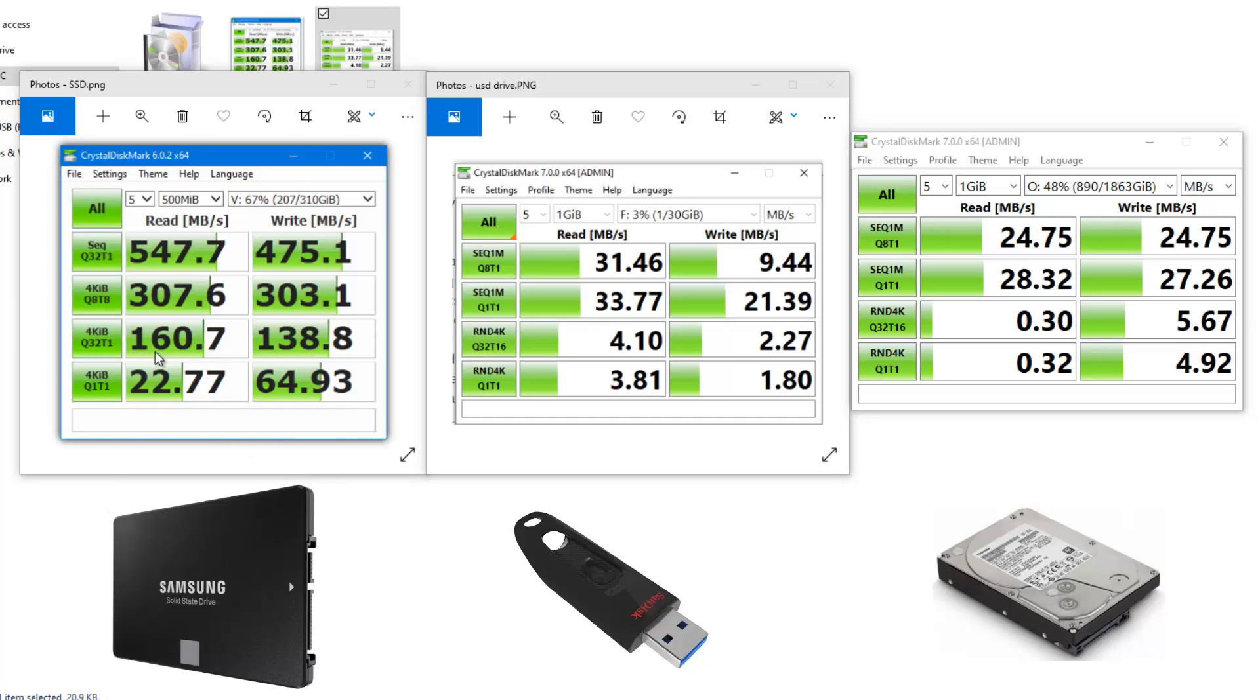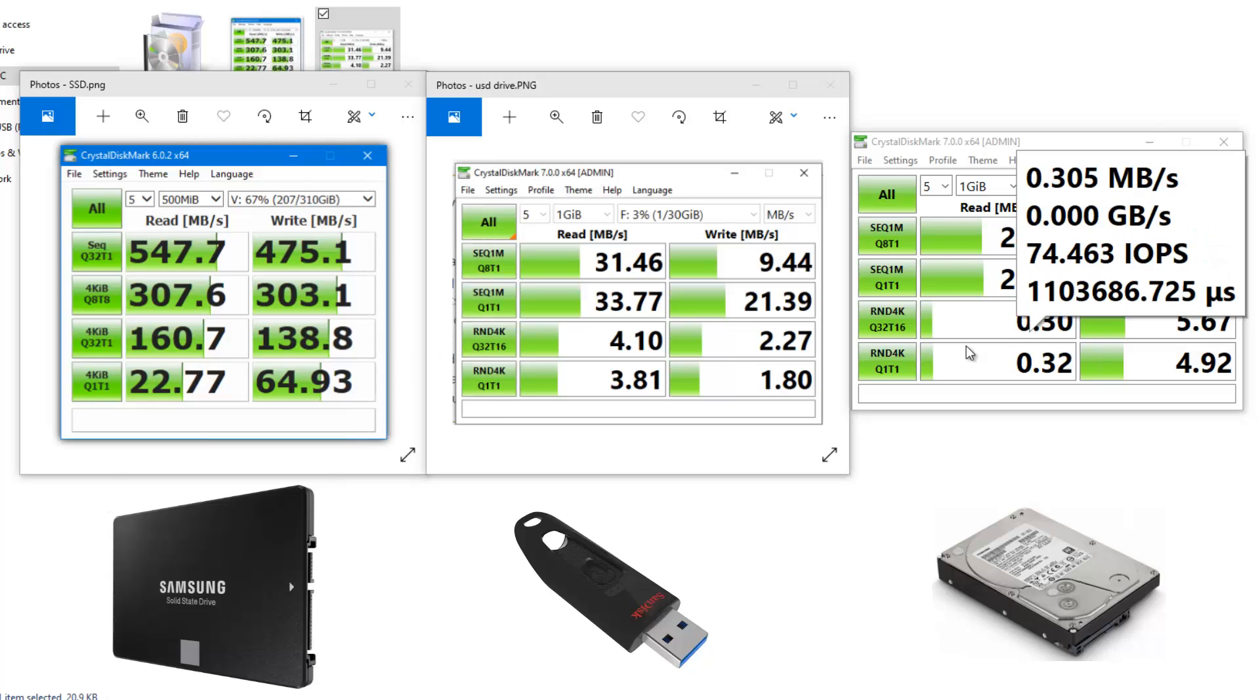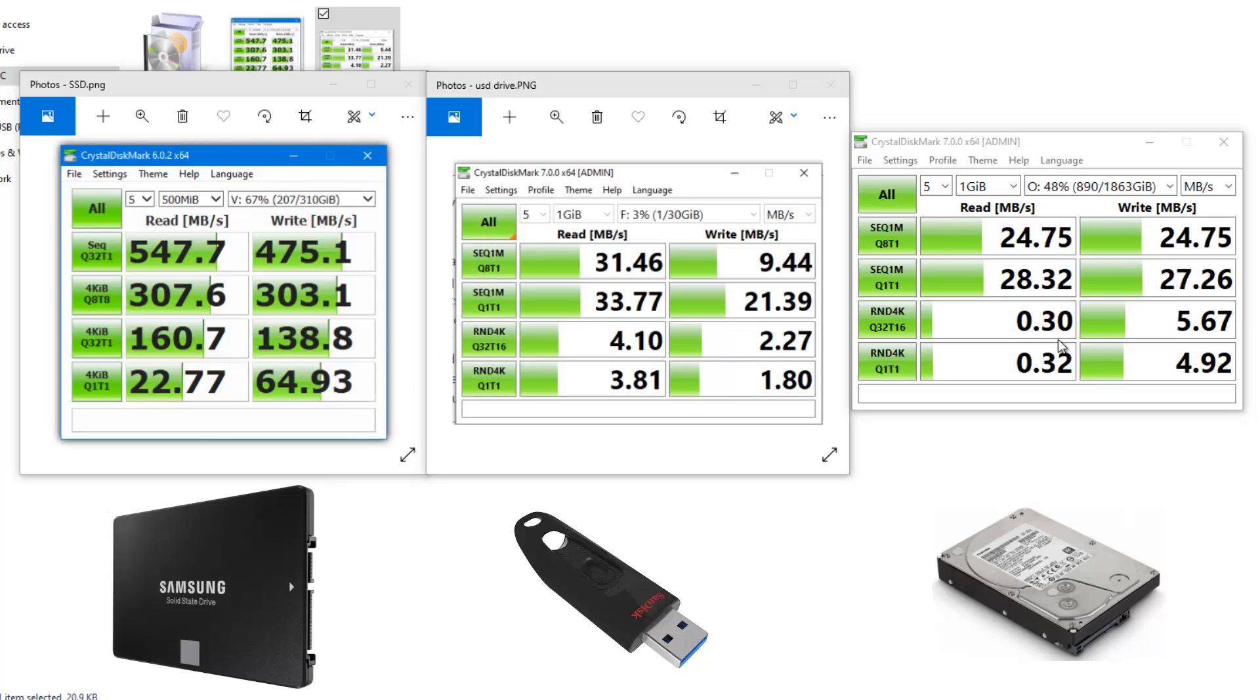As you can see, 4 kilobytes random is 160 megabytes per second against this which is a really small number, 0.3 megabytes per second.